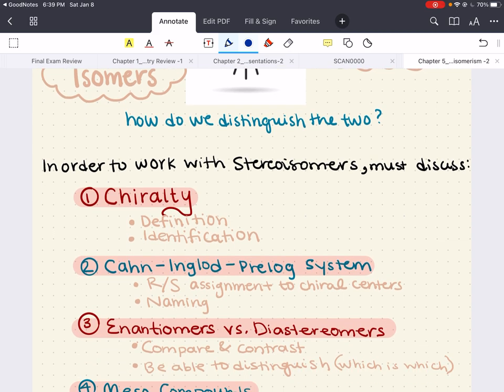In our discussion today, we're going to start by talking about what chirality is and how to identify a chiral center. Then we're going to learn how to assign that chiral center a specific configuration — either an R configuration or an S configuration — and all the rules associated with that. Then we'll use the number of chiral centers and their R and S assignment to define, distinguish, and identify enantiomers, diastereomers, and mesocompounds.